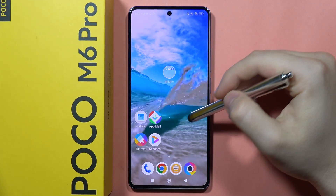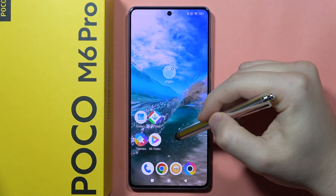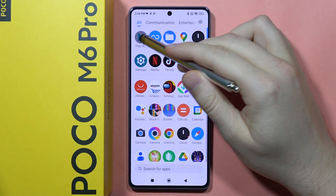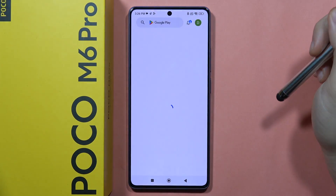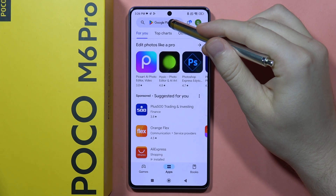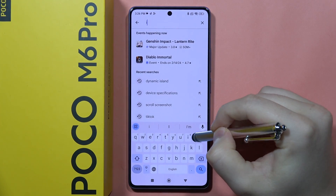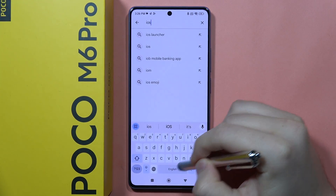To get the iOS launcher on your Poco M6 Pro, all you have to do is open the Google Play Store, then click on the search bar and type 'iOS launcher'.